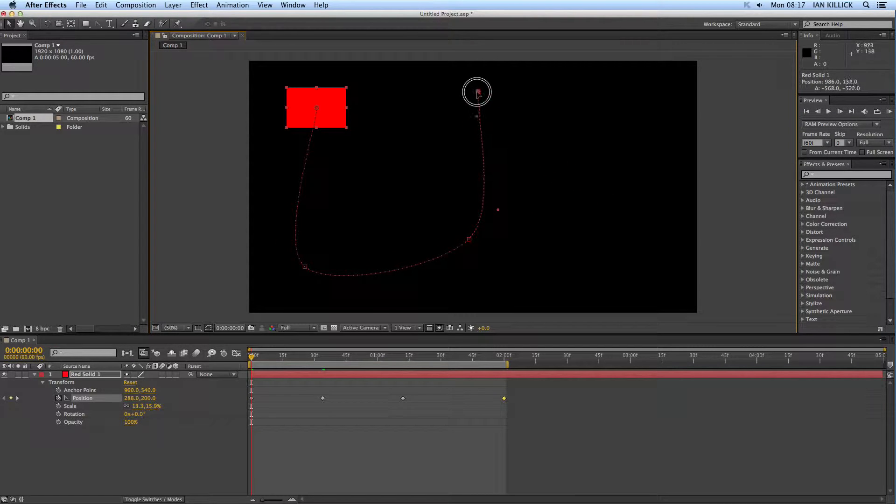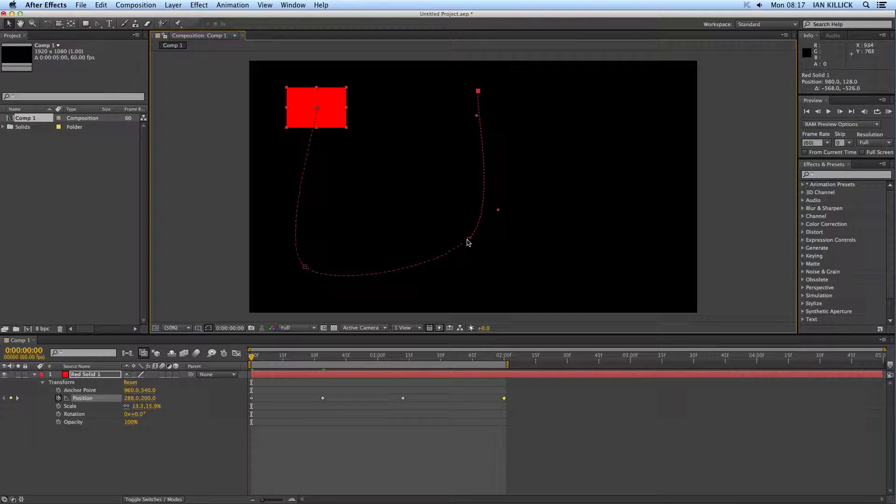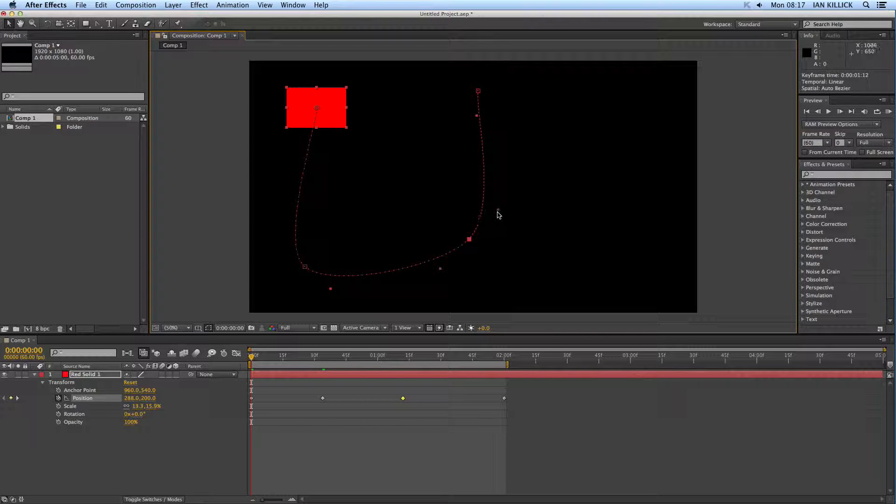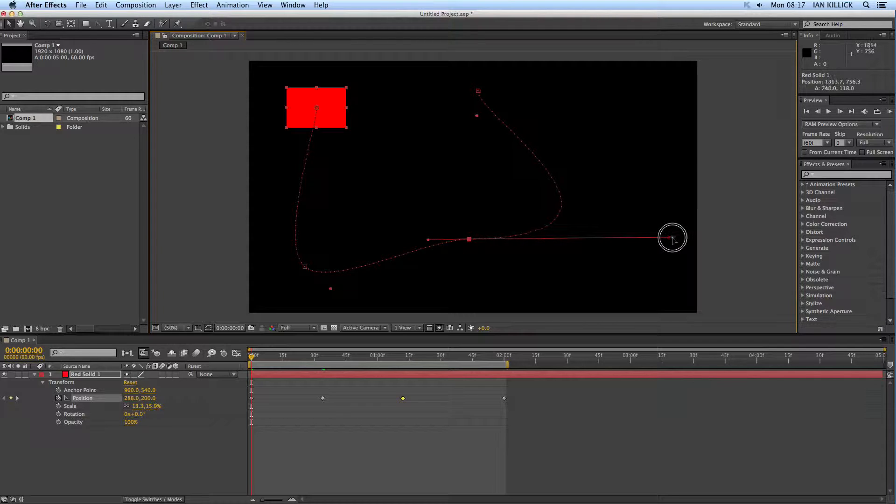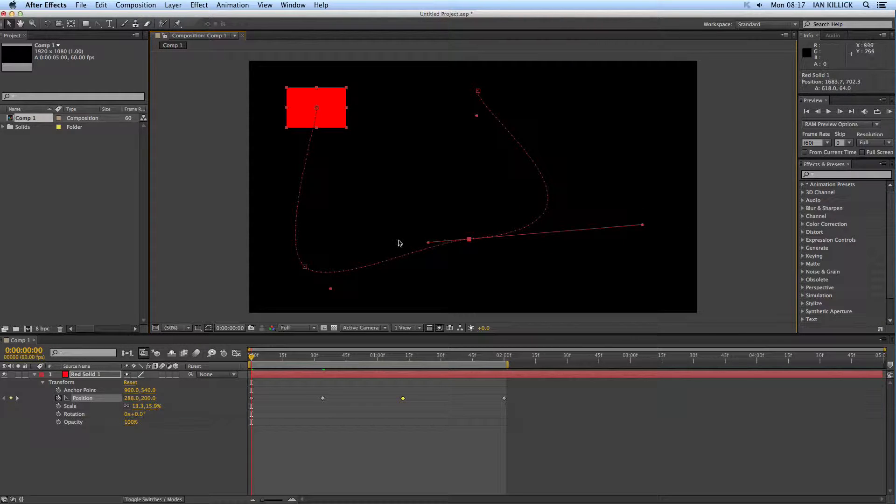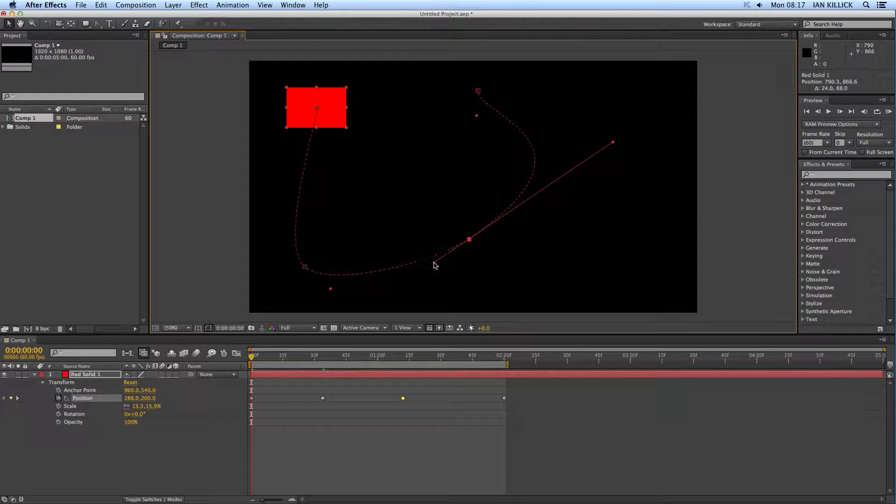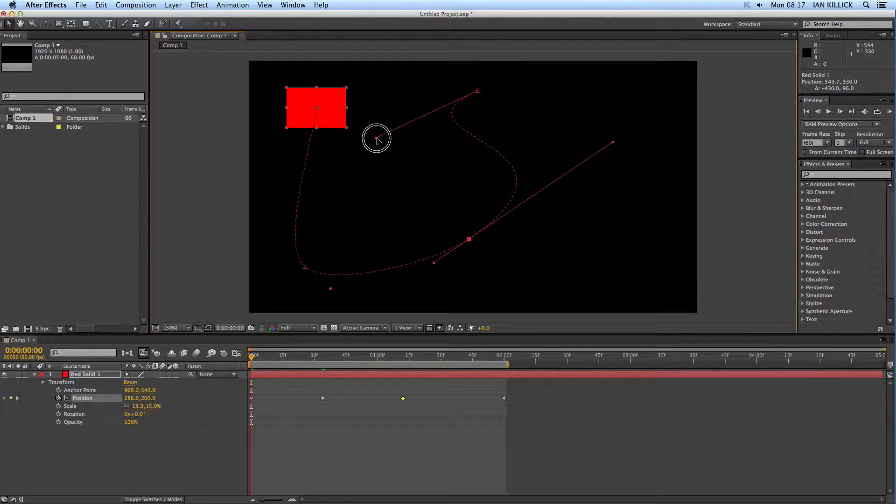You'll also notice, folks, that if you click on the keyframes, you've got these handles. These handles can be adjusted even further, like so, to make further adjustments to the motion path, like so.